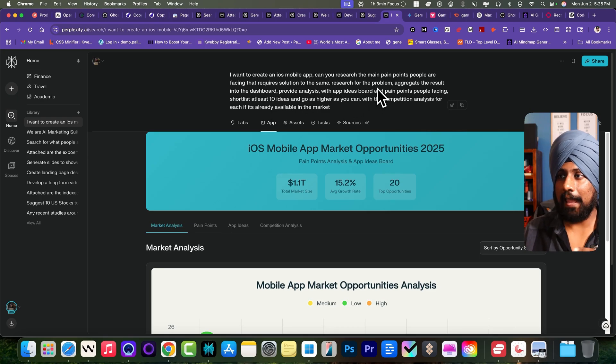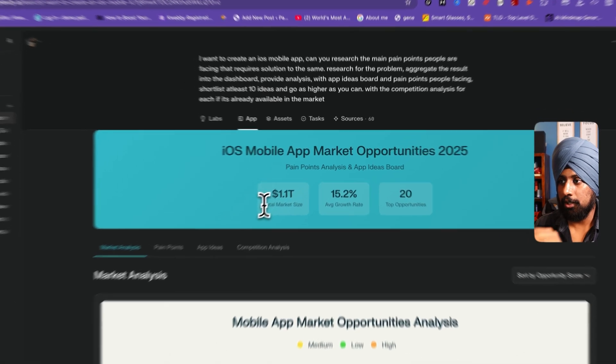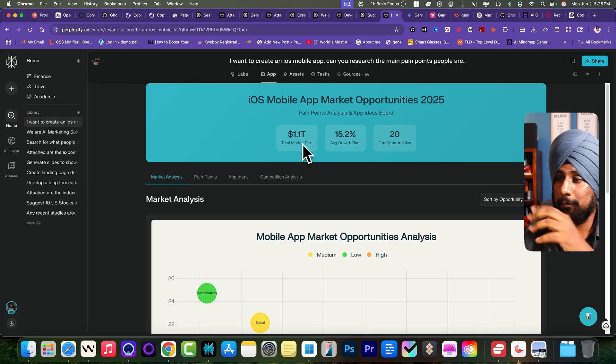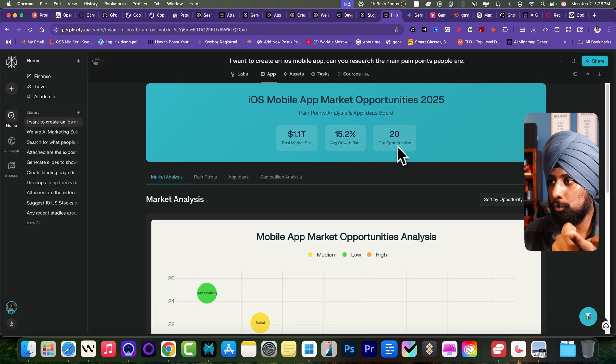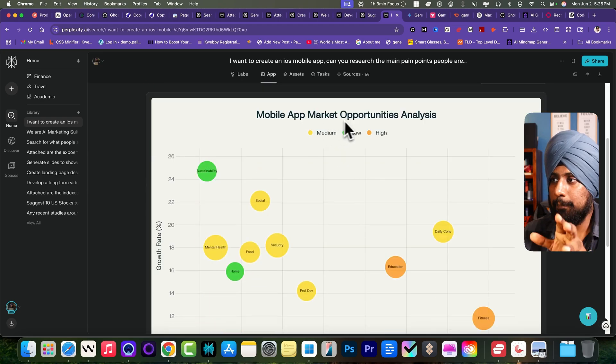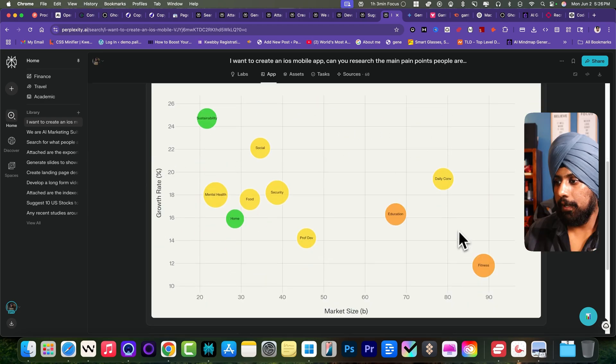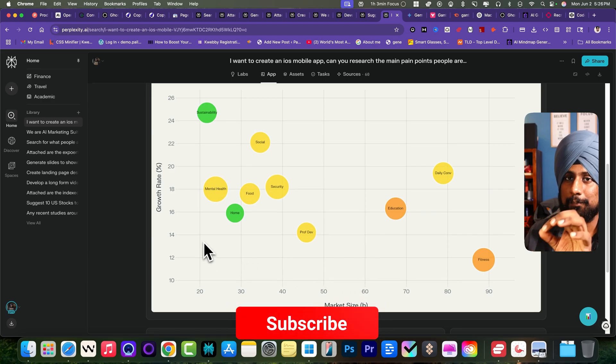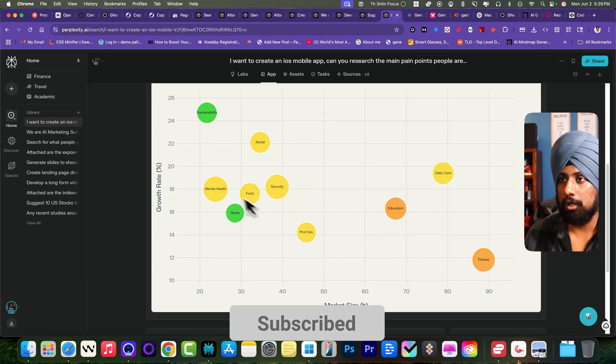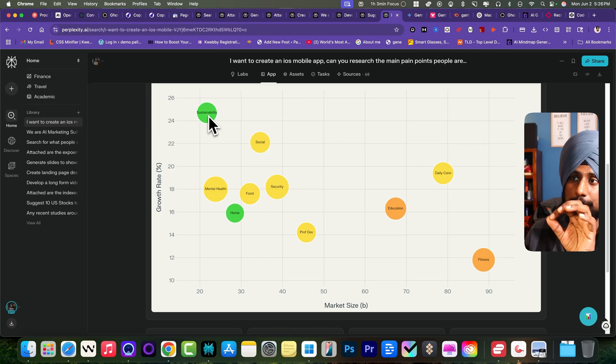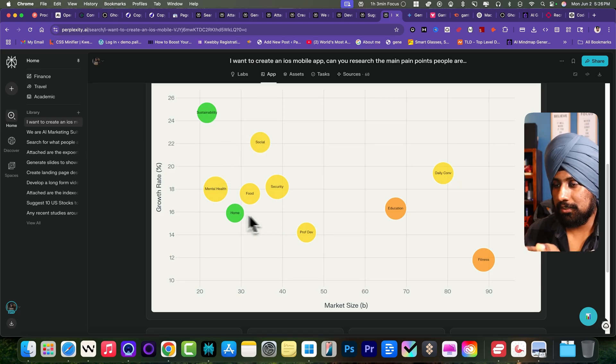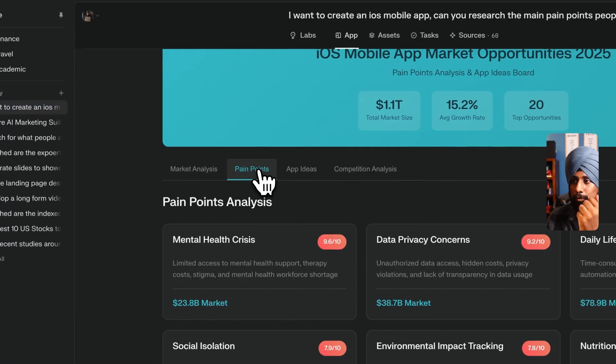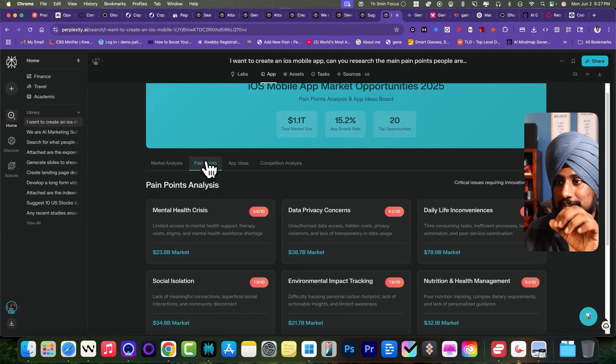This is the dashboard it has created. Total market size says 1.1 trillion dollars, average growth rate is 15.2%, 20 top opportunities. Market app market opportunity analysis as you can see here. The growth rate percentage is way lower. The sustainability market size is not that much but the growth rate is increasing year by year. This is the first analysis.